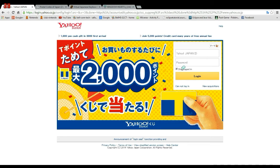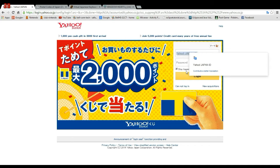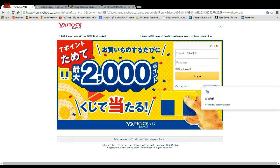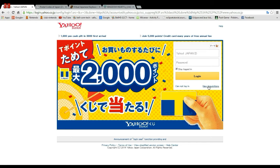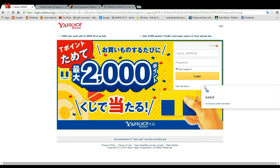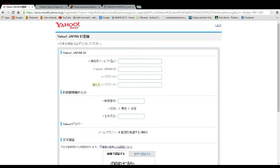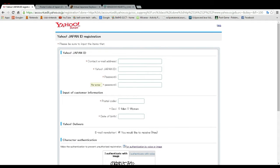When you first go onto the Japanese Yahoo page — I'm going to have a link in the description — you're going to see this, and you click New Acquisition to create a new Yahoo ID. Google Translate is going to be your best friend for this, because it's all in Japanese, but it translates to English. Your contact email address is your current email address, and you can use an English one for this.